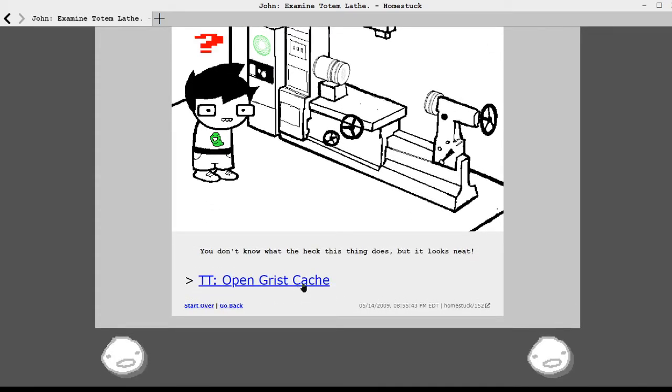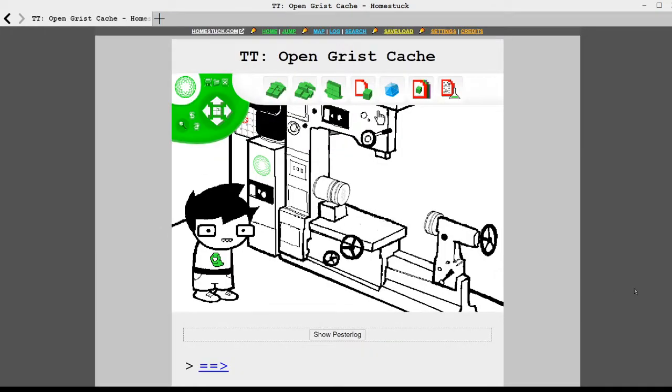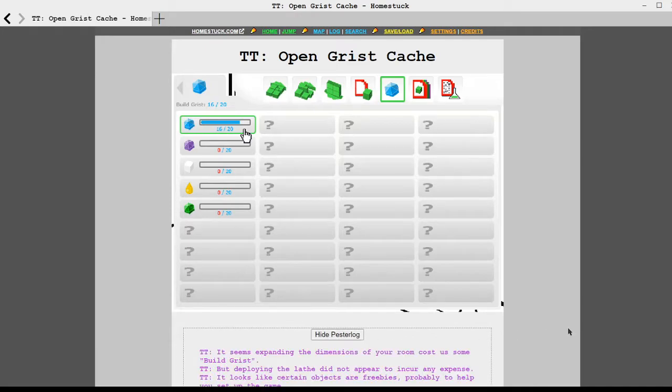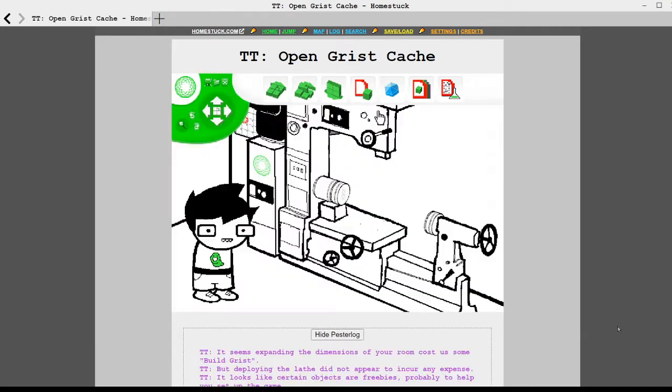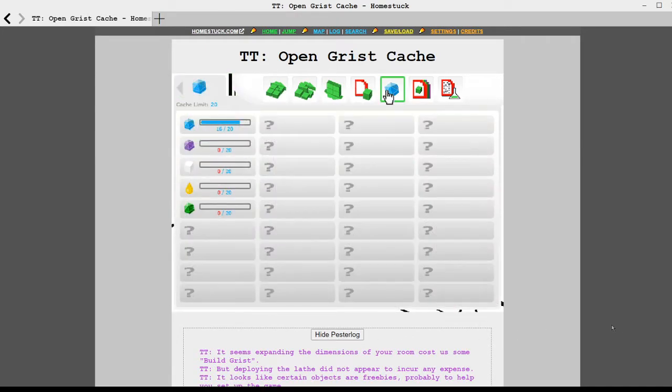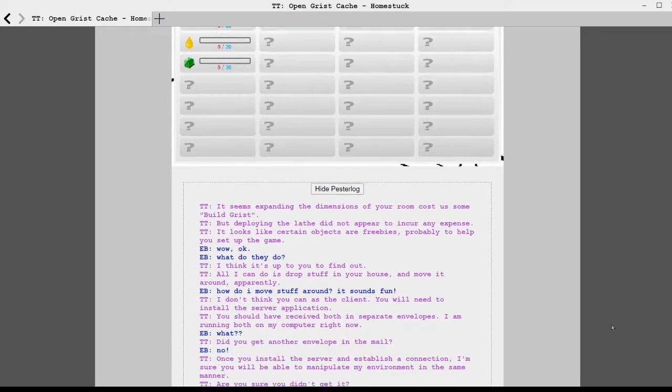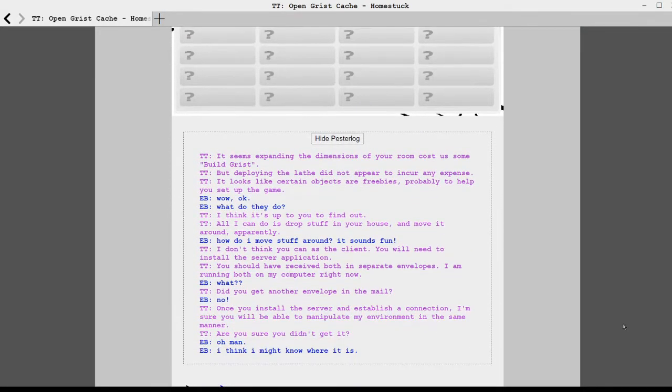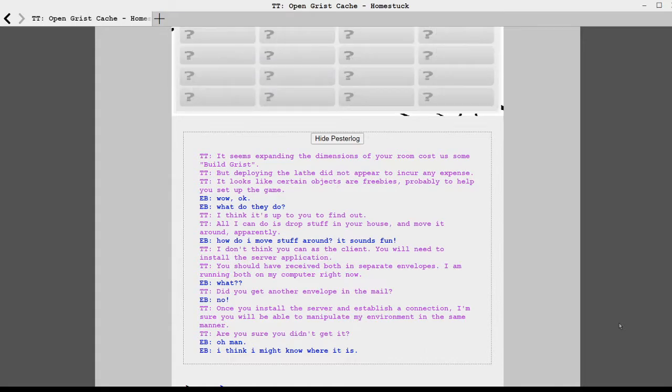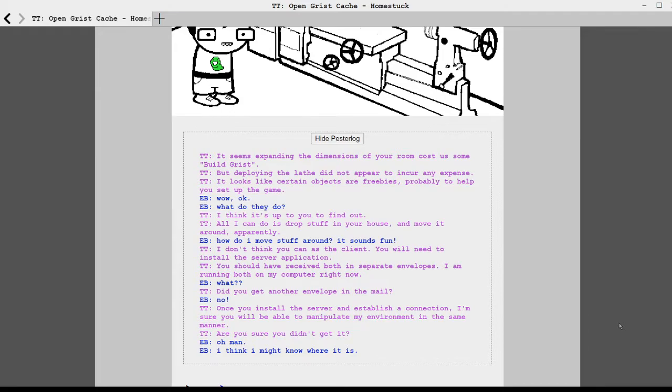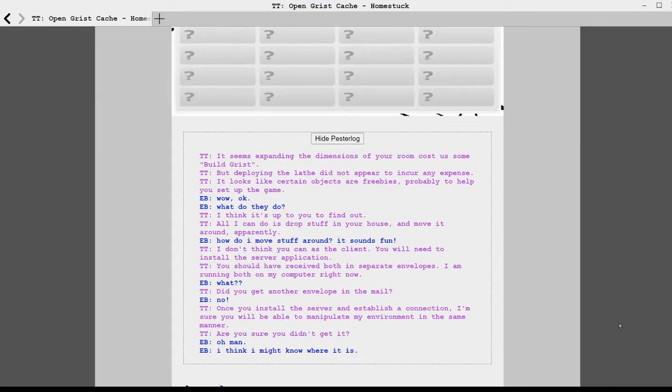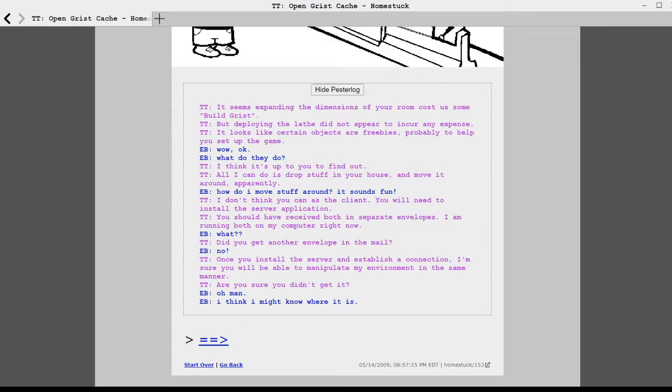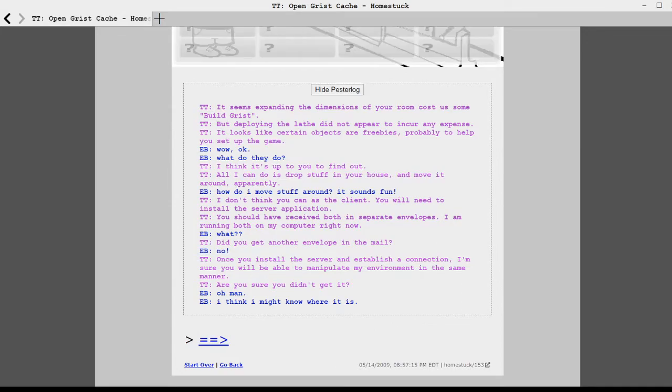TT, open grist cache. It seems expanding the dimensions of your room cost up some build grist. But deploying the lathe did not appear to incur any expense. It looks like certain objects are freebies. Probably to help you set up the game. Wow. Okay. What do they do? I think it's up to you to find out. All I can do is drop stuff in your house and move it around. Apparently.